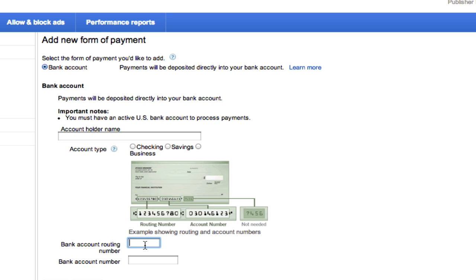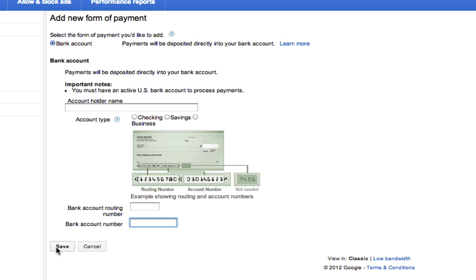the bank account routing number, which is a nine digit number, which is usually to the left or the right of the account number, and then type in your bank account number. Once you do that, you click save.